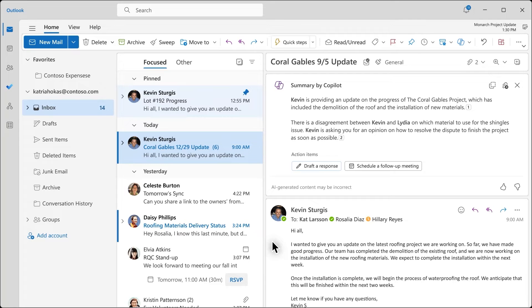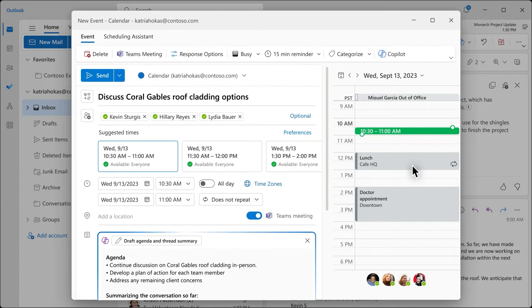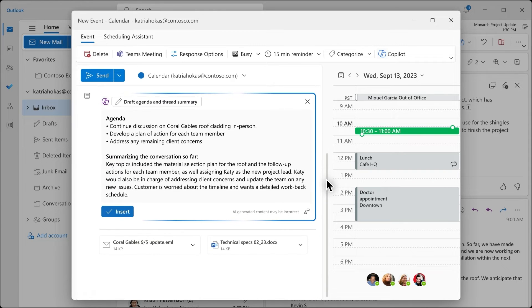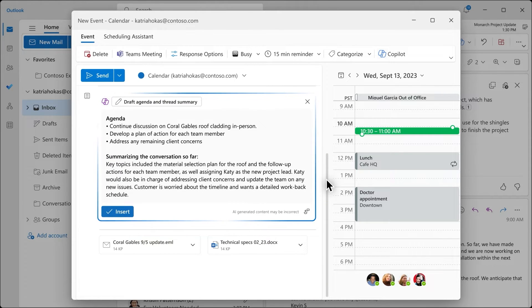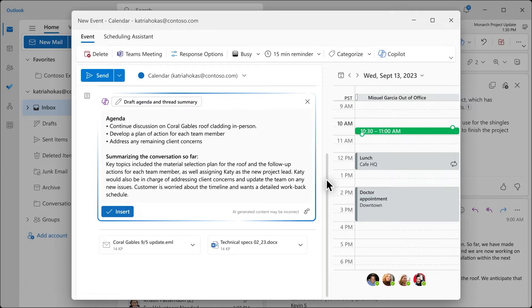But sometimes you really do need to meet, like when your team is emailing back and forth and it's clear that bringing the team together will help get everyone on the same page more quickly. Copilot can help you effortlessly shift the conversation from an email thread to a meeting invite. Copilot brings over key details from the email like the attendees and relevant documents with time suggestions for when this group can get together. Even more powerful is the draft agenda Copilot creates and the helpful summary of the conversation so far. You can edit the draft if needed and then you're ready to send the invite so the team can move forward.